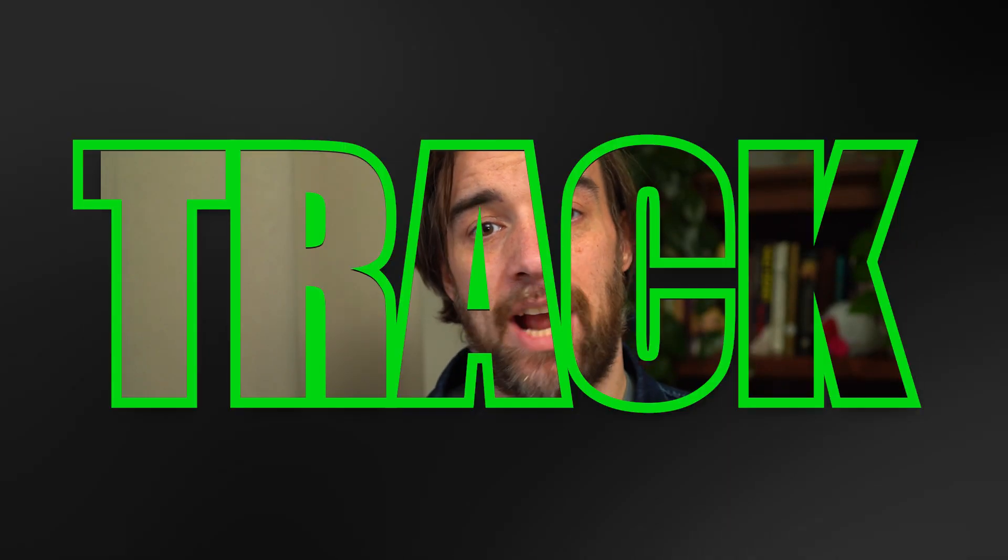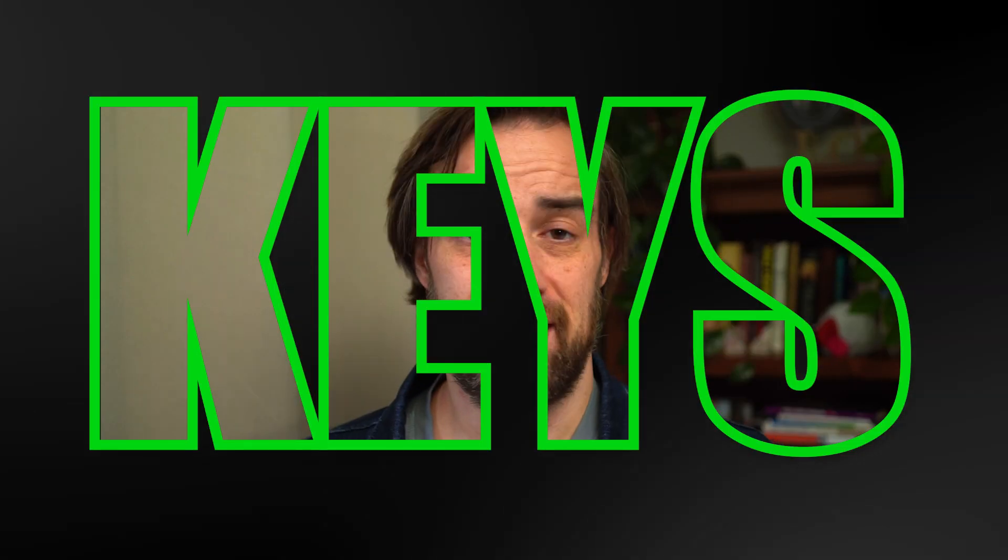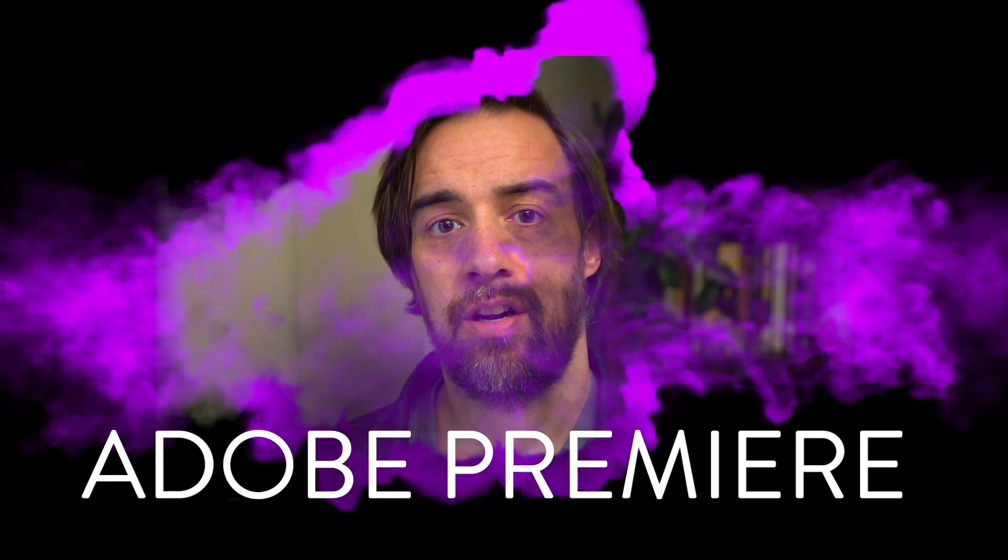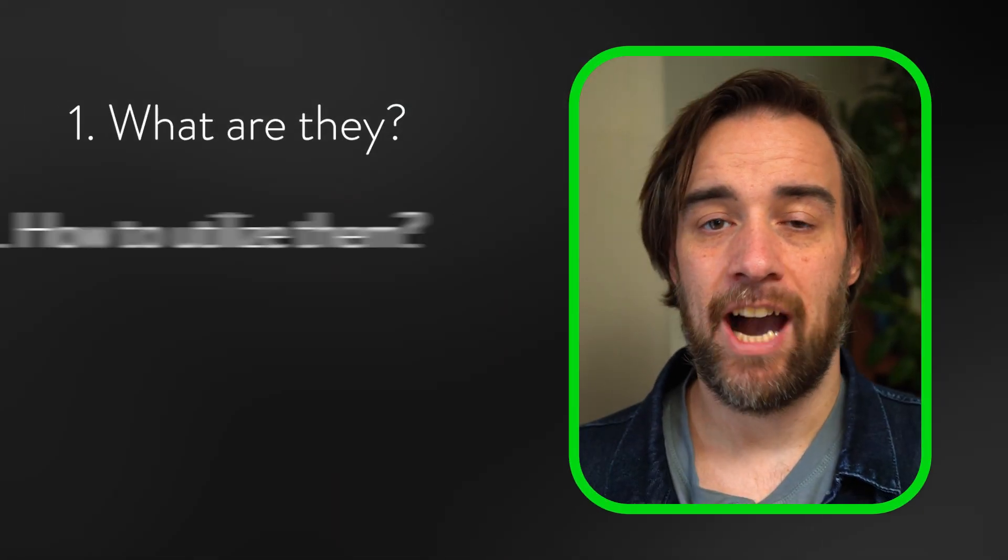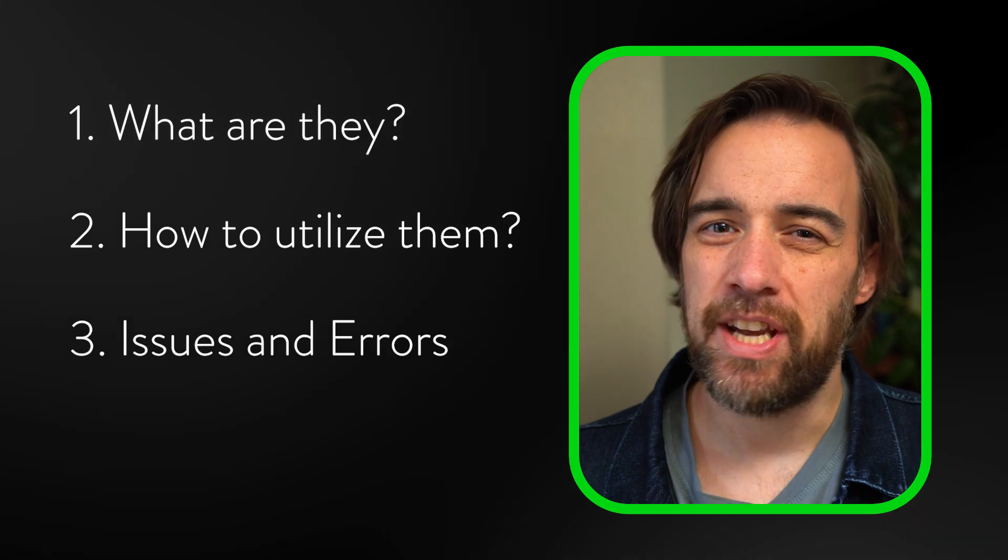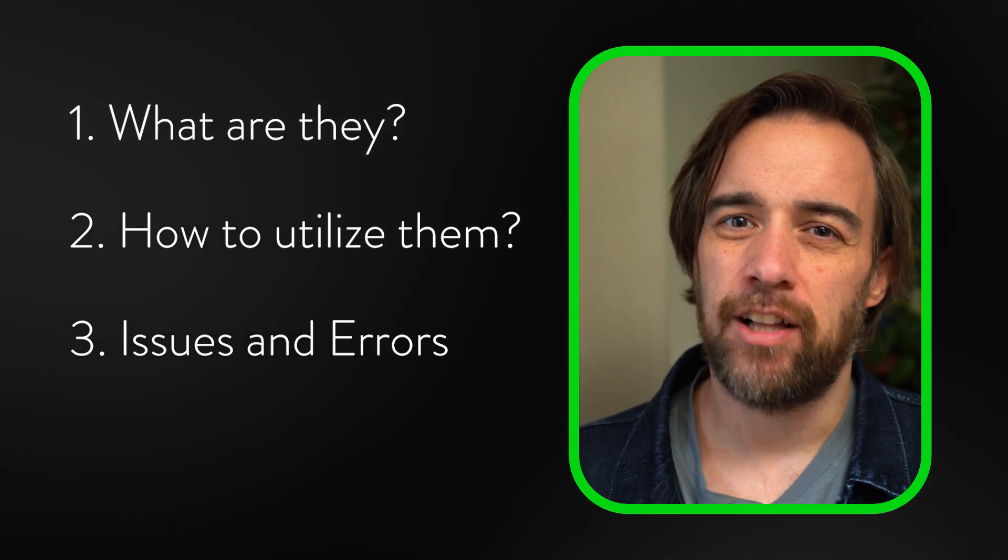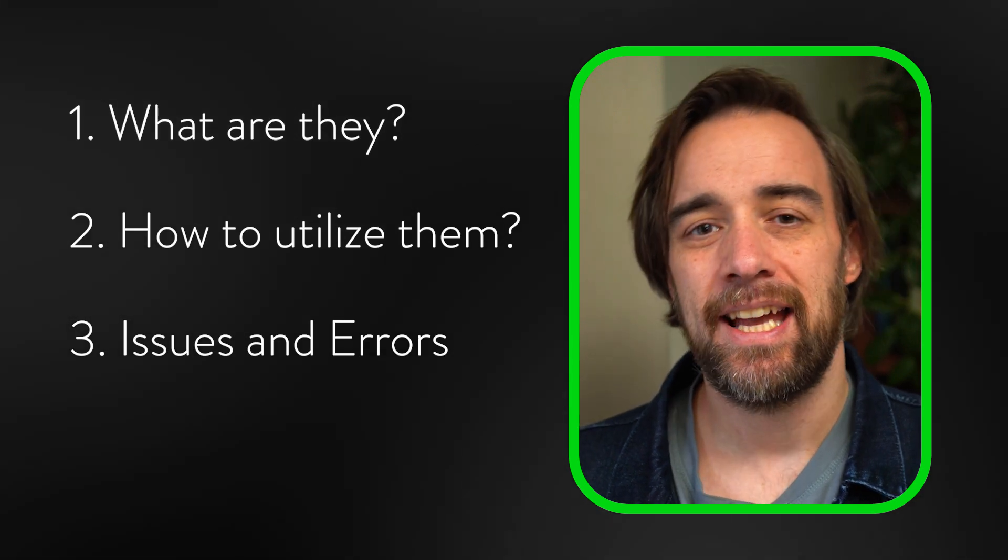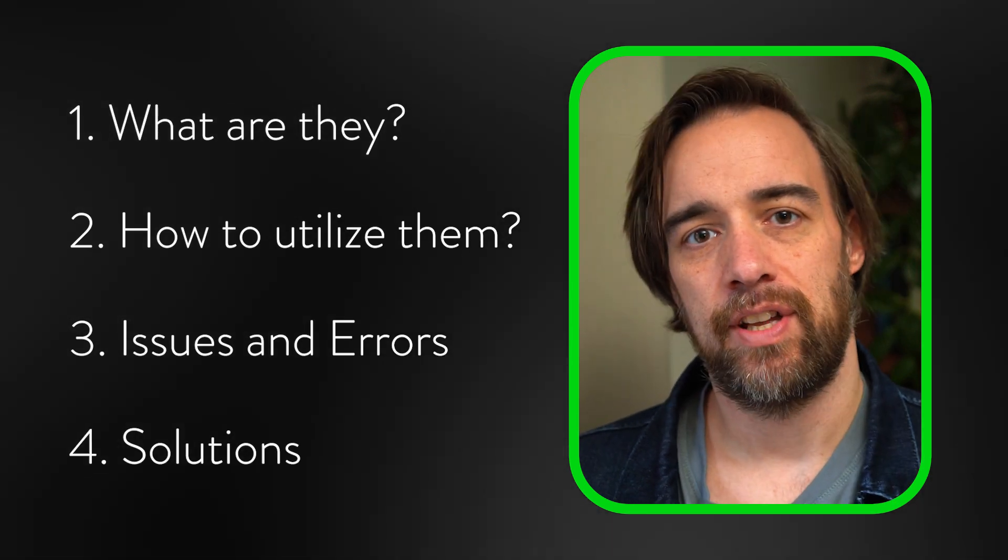Today I'm going to cover track matte keys in Adobe Premiere: what they are, how to utilize them, some issues and errors you can get along the way and how to solve it. Check this out.